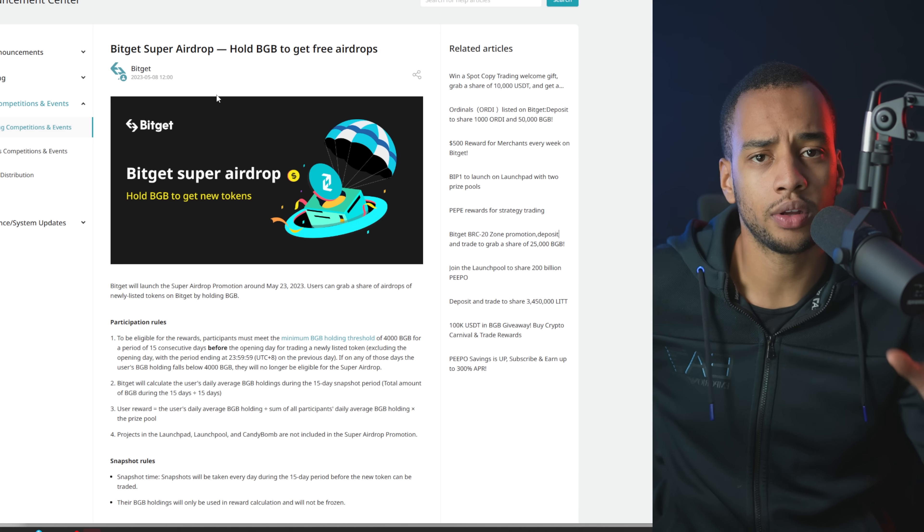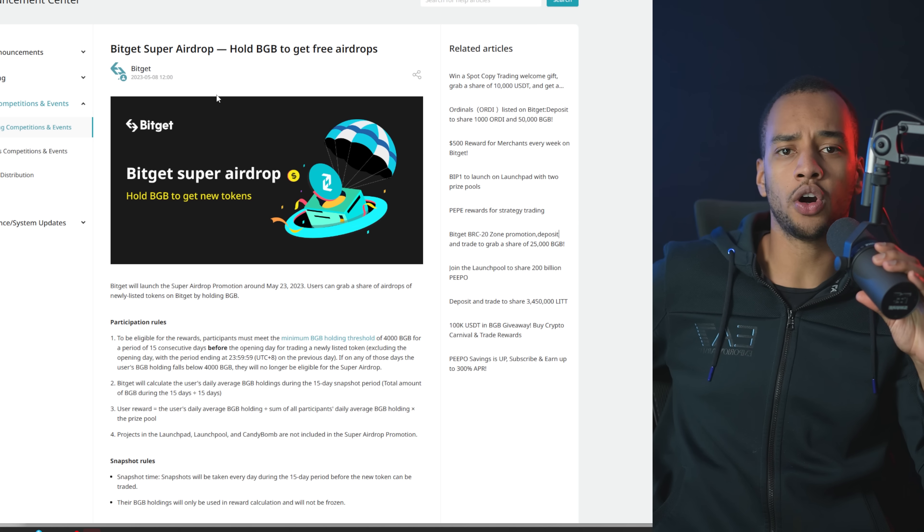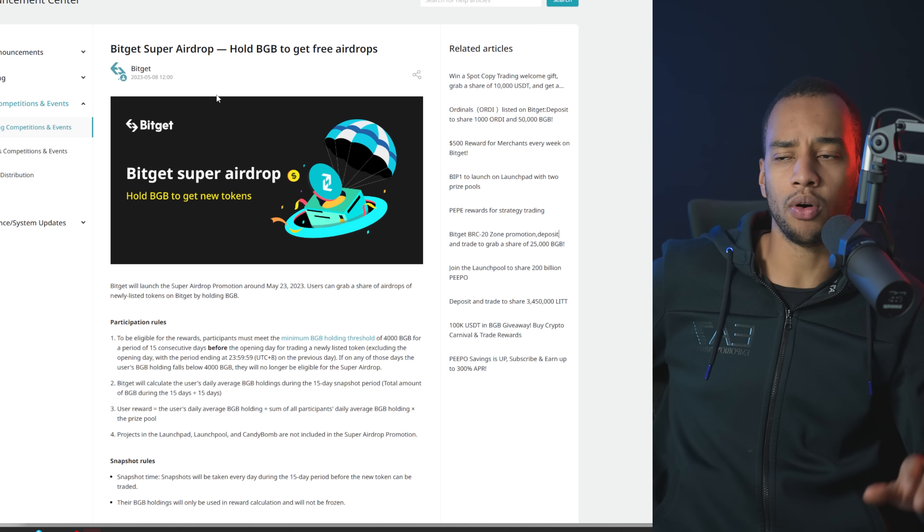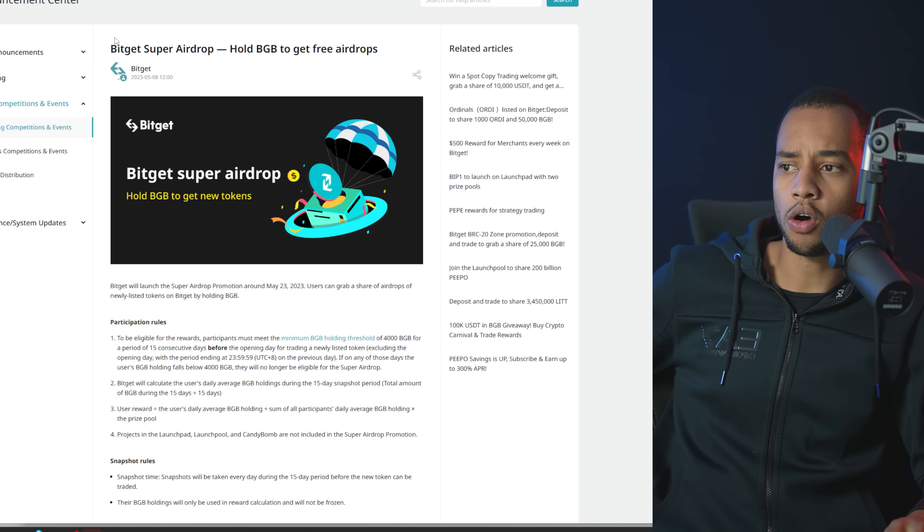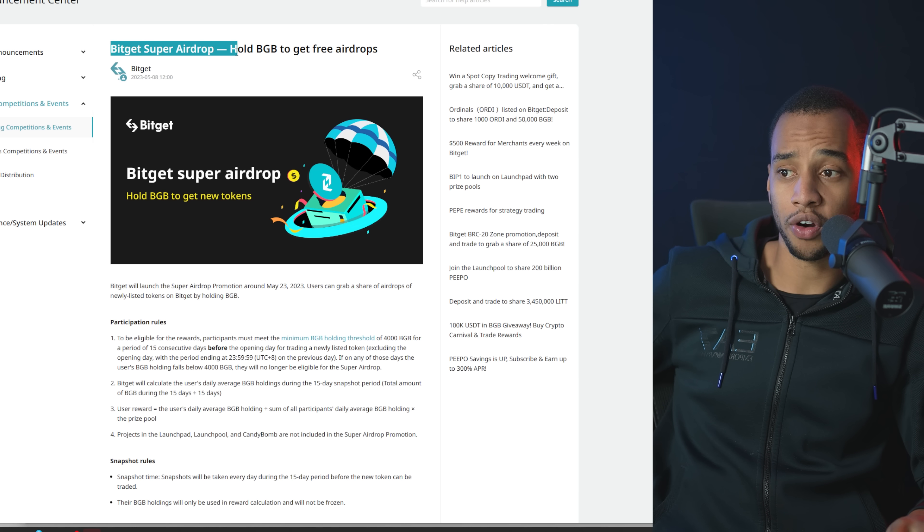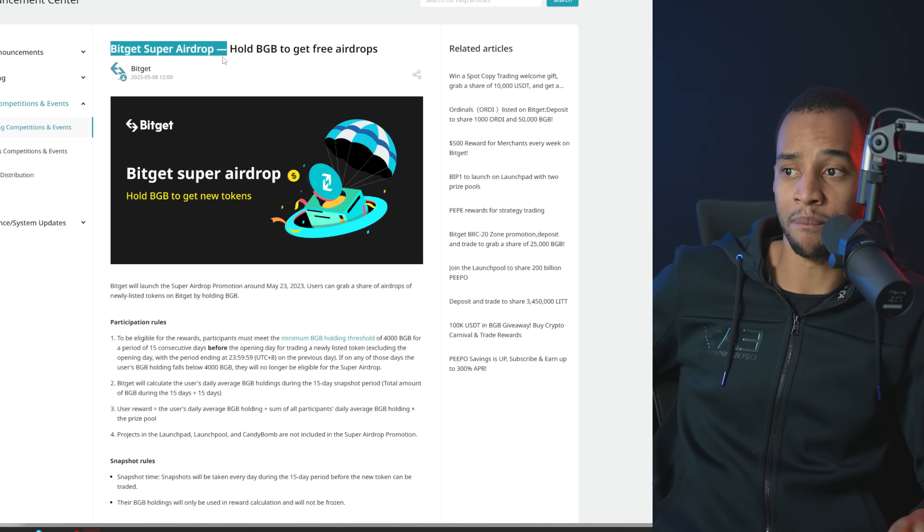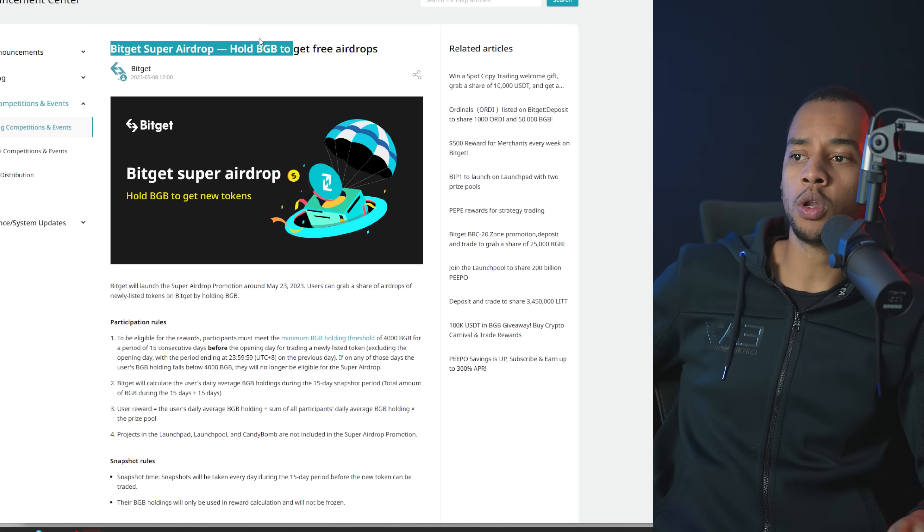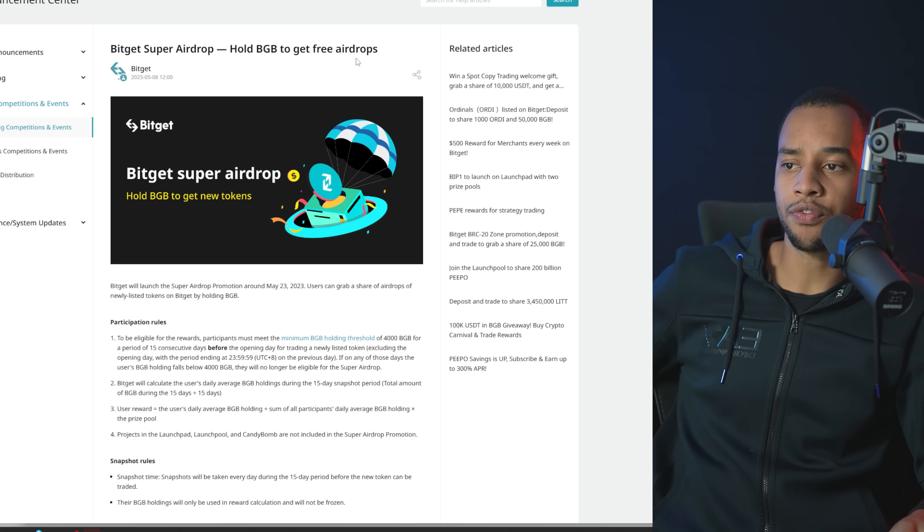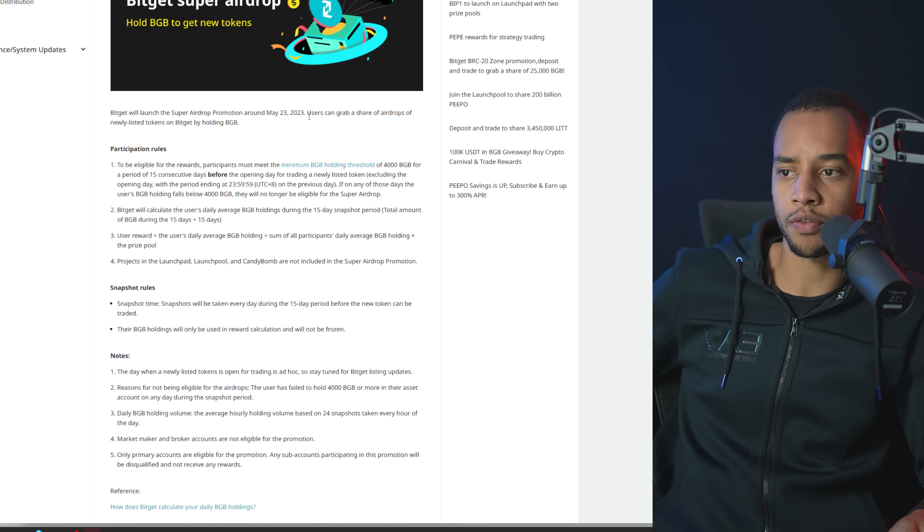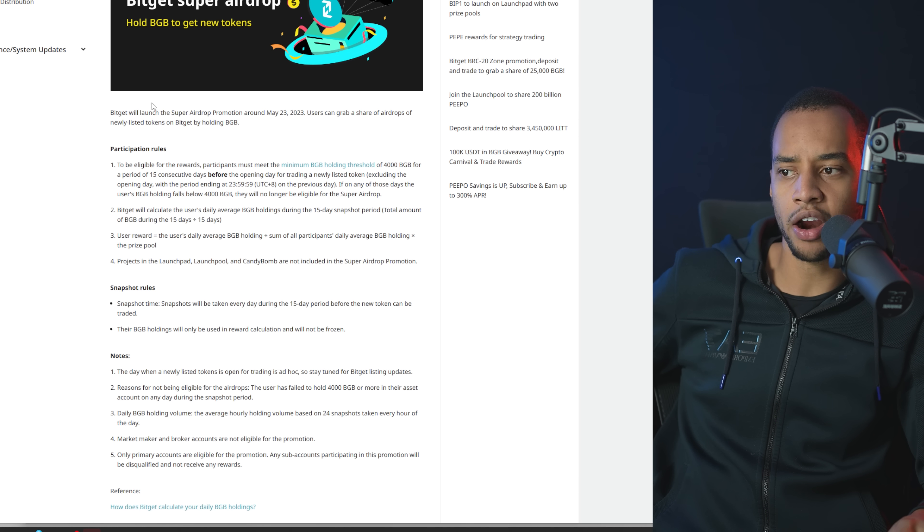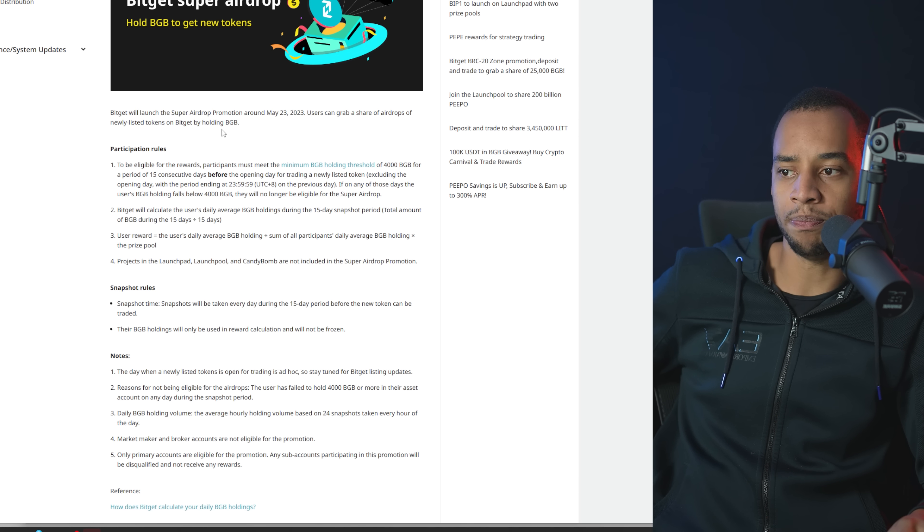So they've decided to go a little bit double on the BGB token by also going for a new venture called BitGet Super Airdrop. Hold BGB to get free airdrops. BitGet will launch the Super Airdrop promotion around the 23rd of May. Users can grab a share of airdrops of newly listed tokens on BitGet by holding BGB. The idea here is pretty simple. They are right now announcing another incentive to hold BGB, which again, the moment I saw that, boom, nice moment to buy BGB.